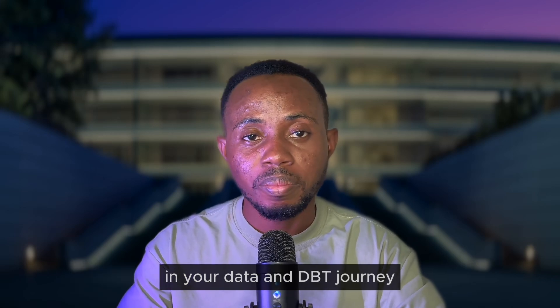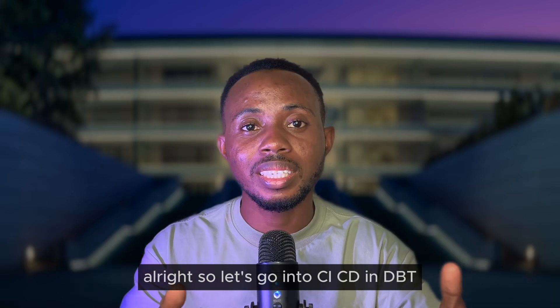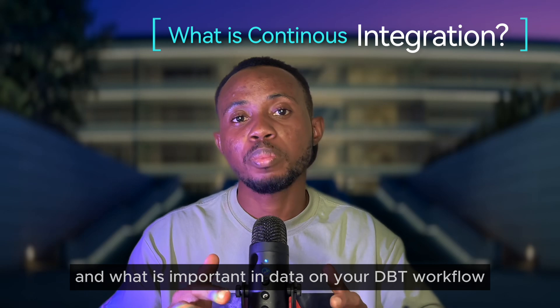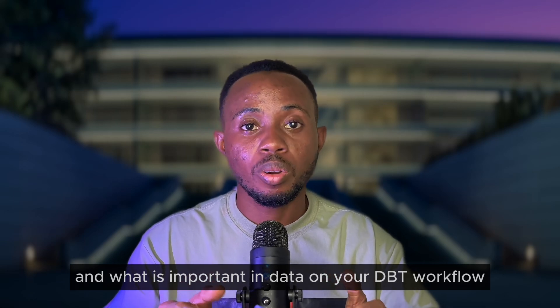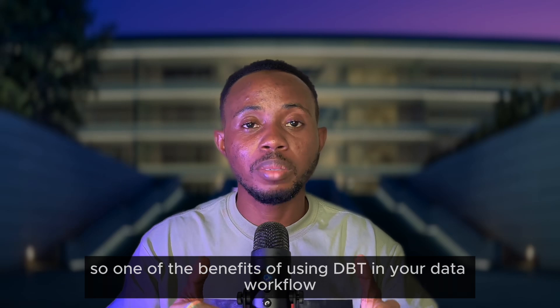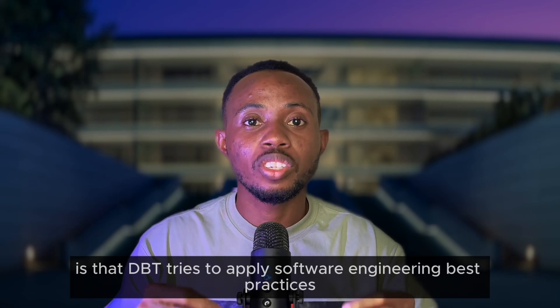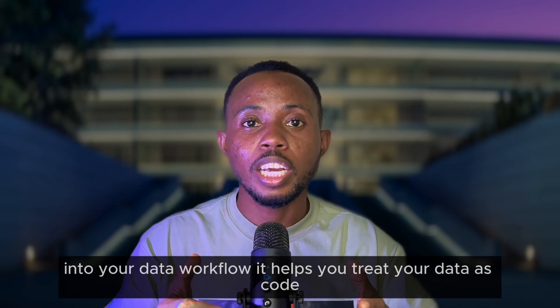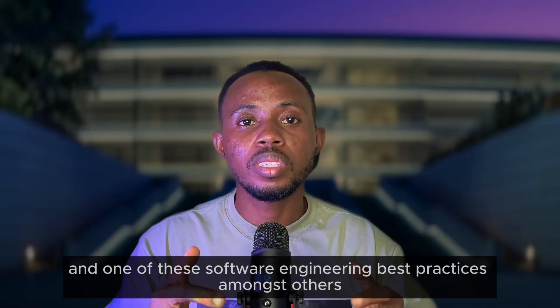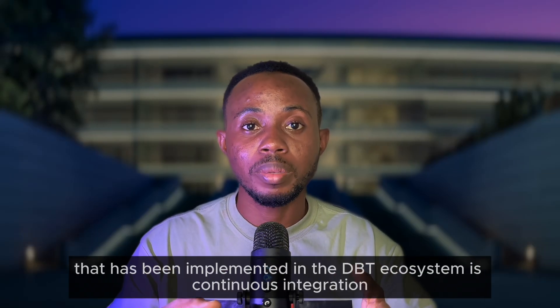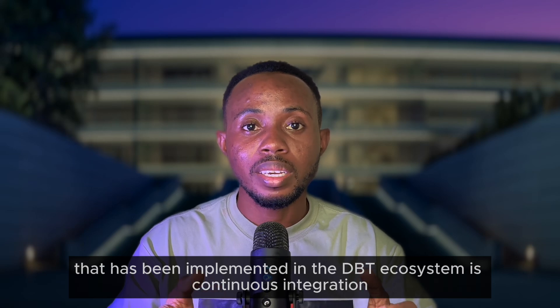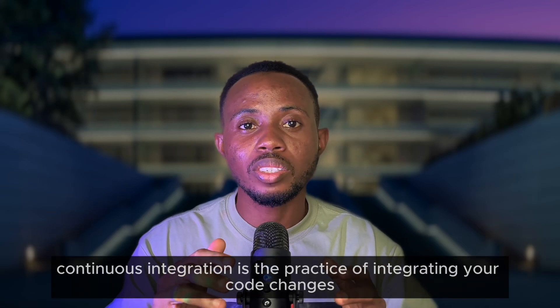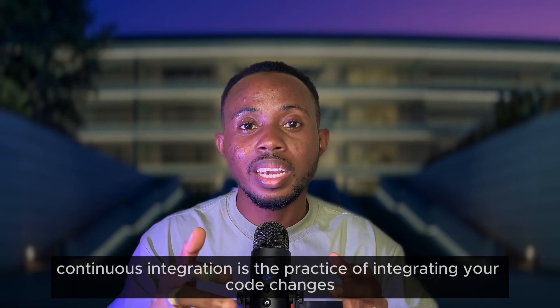So let's go into CI/CD in dbt. What is continuous integration and why is it important in your dbt workflow? One of the benefits of using dbt in your data workflow is that dbt tries to apply software engineering best practices into your data workflow. It helps you treat your data as code, and one of the software engineering best practices that has been implemented in the dbt ecosystem is continuous integration.